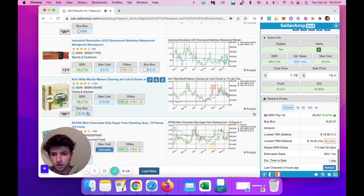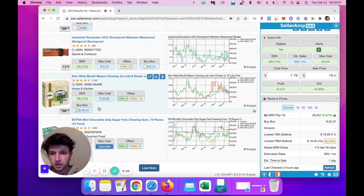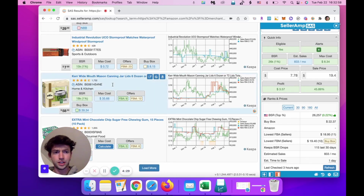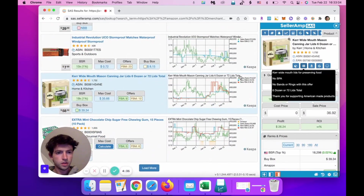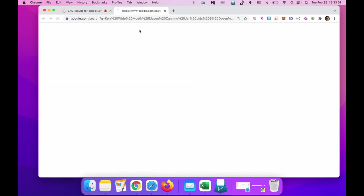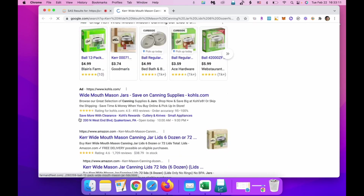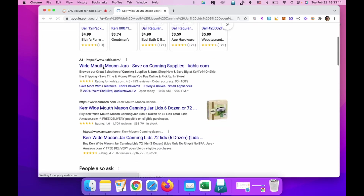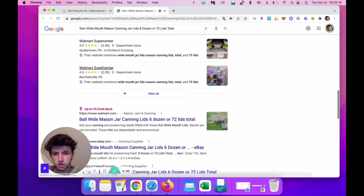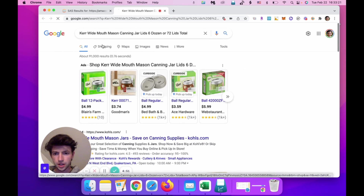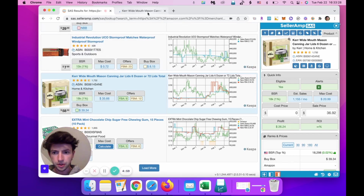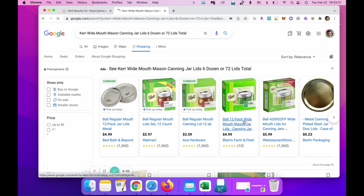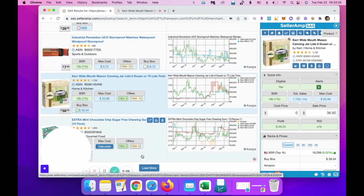Let's look up one more. Wide mouth jars — buy box $39, sales rank BSR 1%. We want to pay around $13 to $15. We'll look this up and see what we can do. Sale price $37. Checking Amazon and Kohl's. It seems really expensive — looking at the picture, this might actually be a bundle. Yeah, it looks like a 12-pack. I don't want to dig too deep into that one.